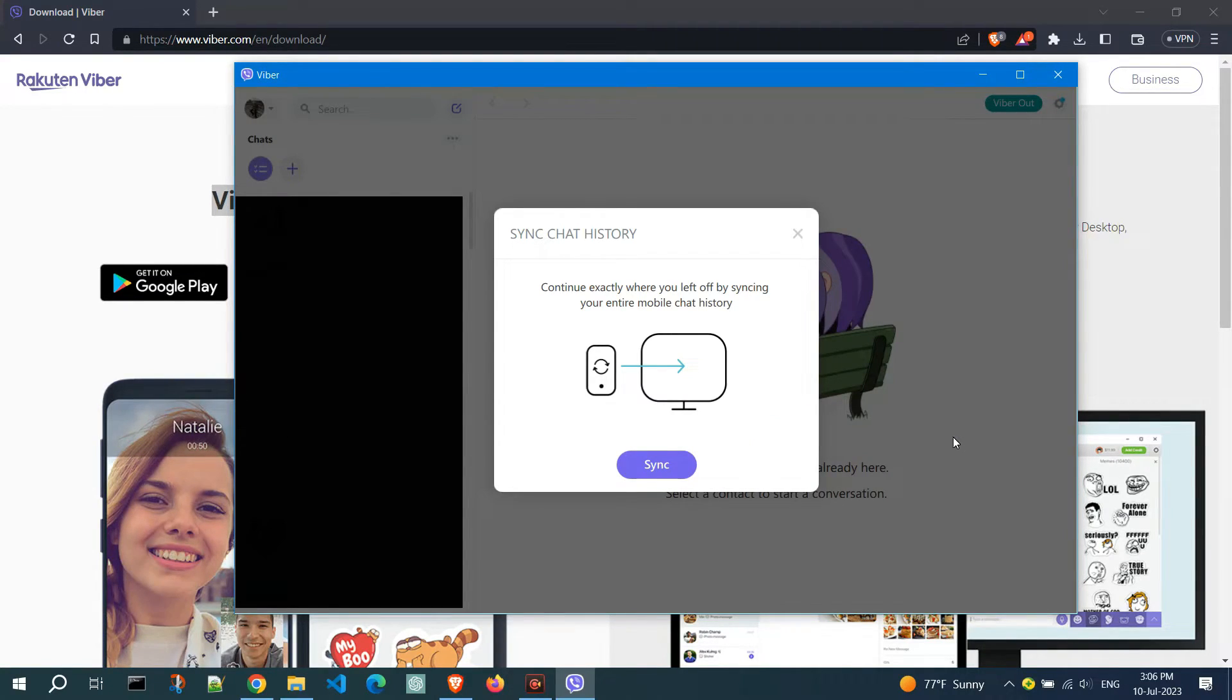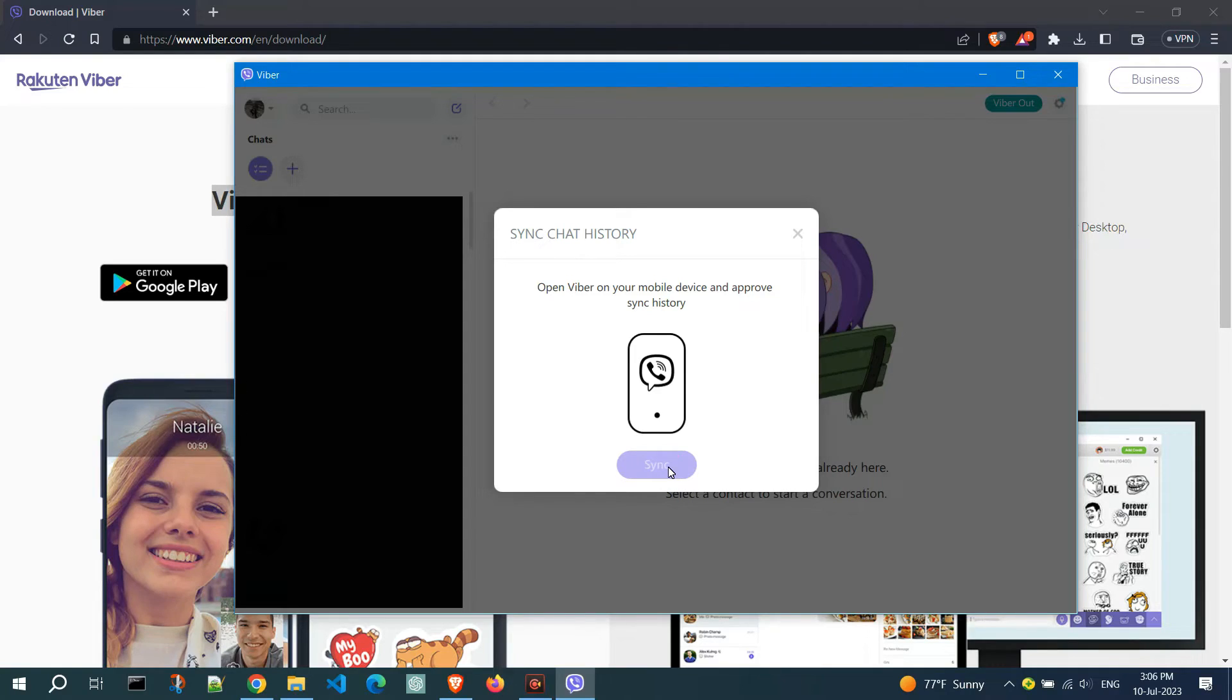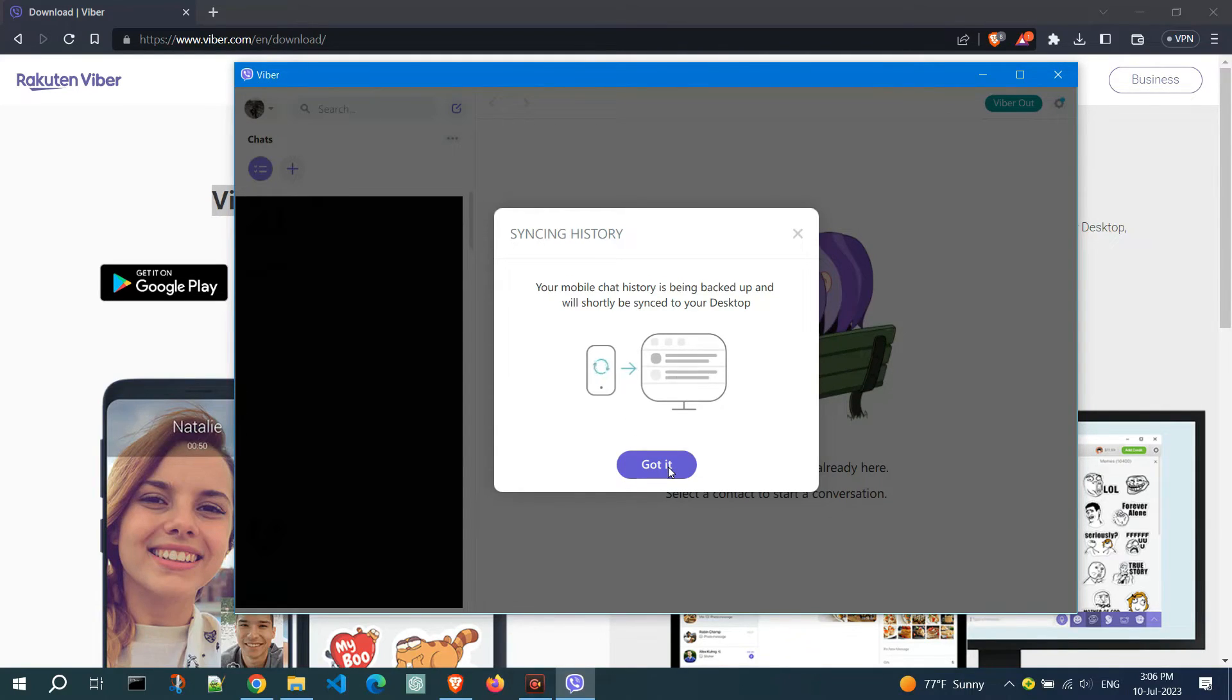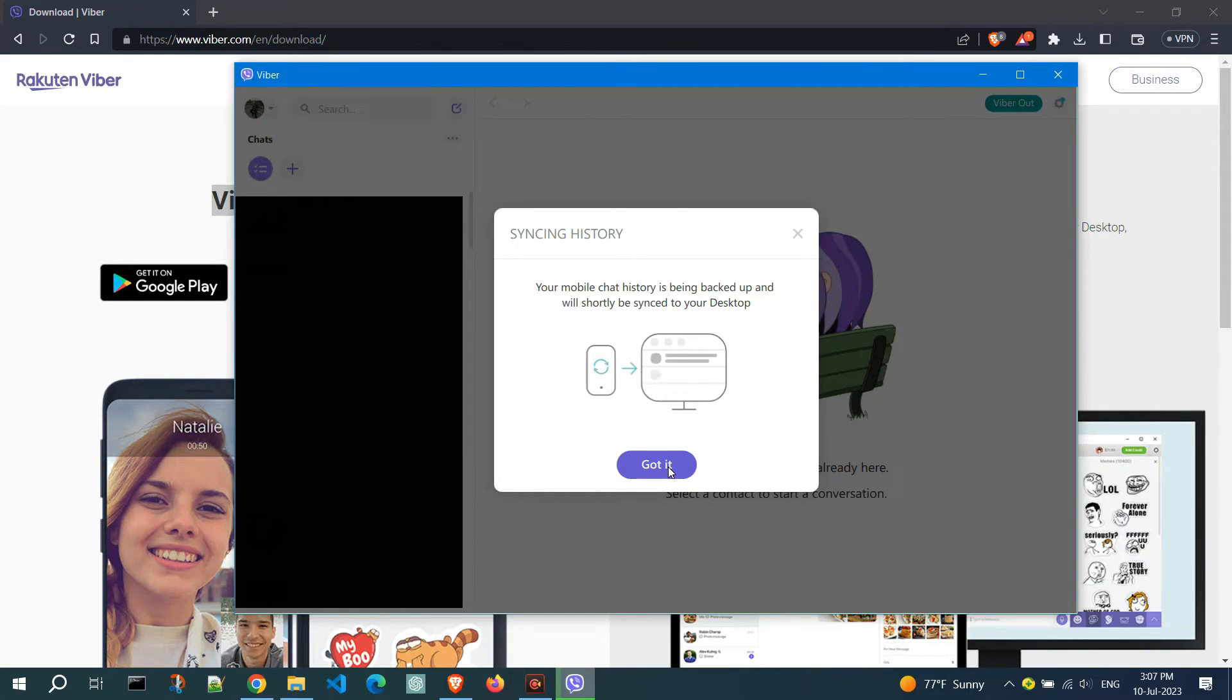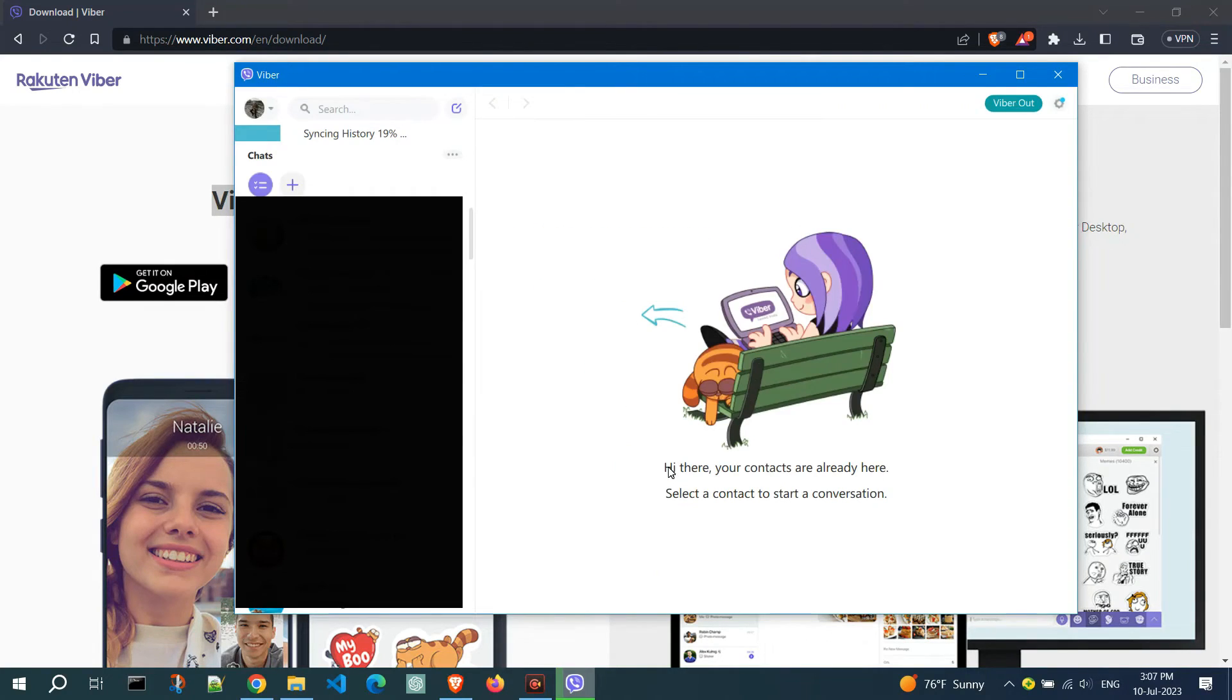If you want to sync your chat history, click on the corresponding button. Enabling this option will synchronize all your Viber messages from your phone to be displayed in the Viber desktop app. Please note that this process may take a while, so avoid closing Viber on both your phone and PC to ensure the sync completes smoothly.